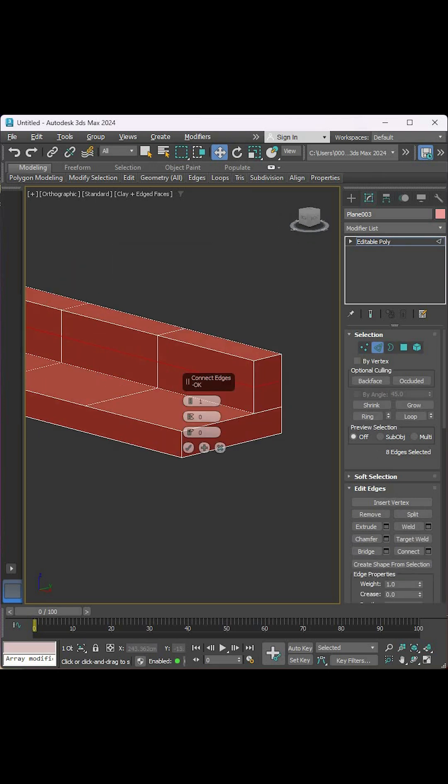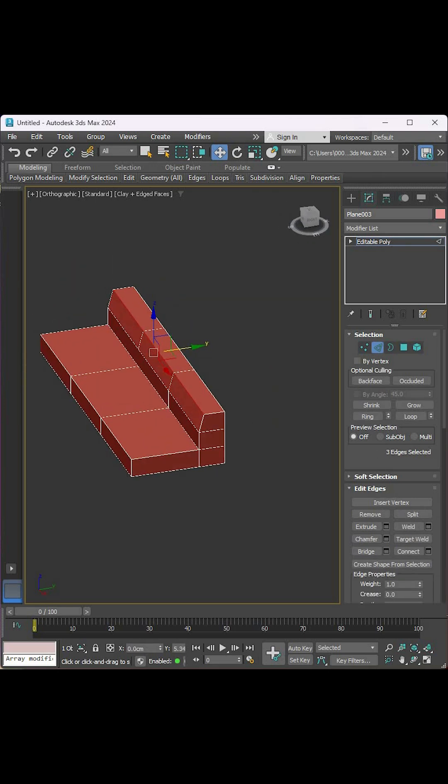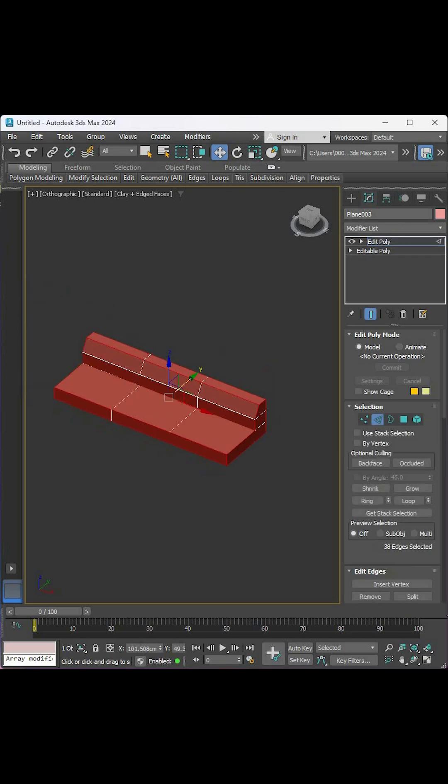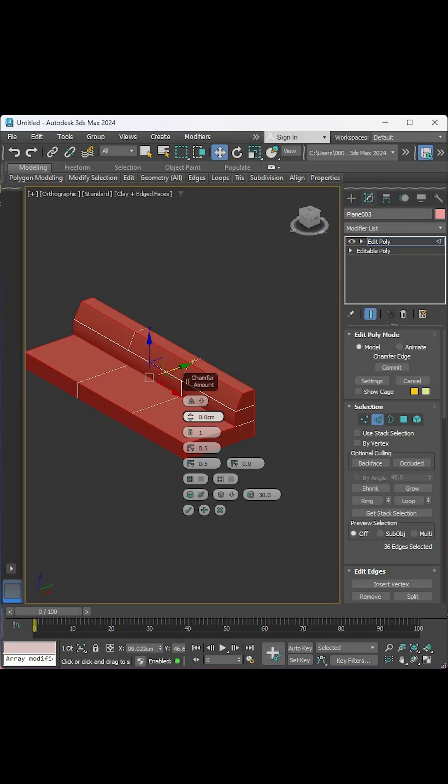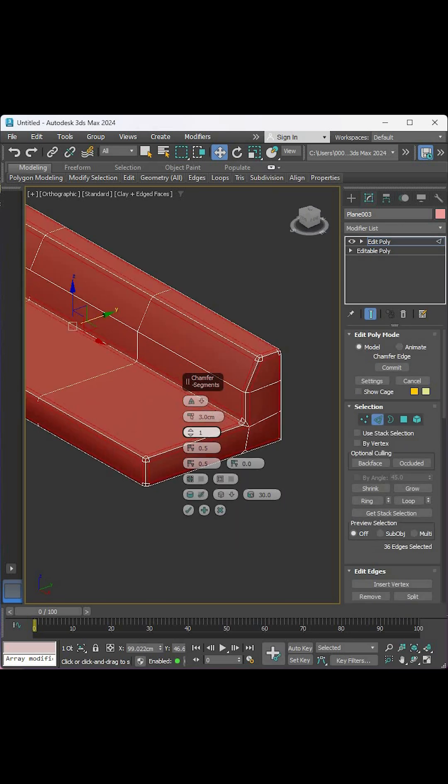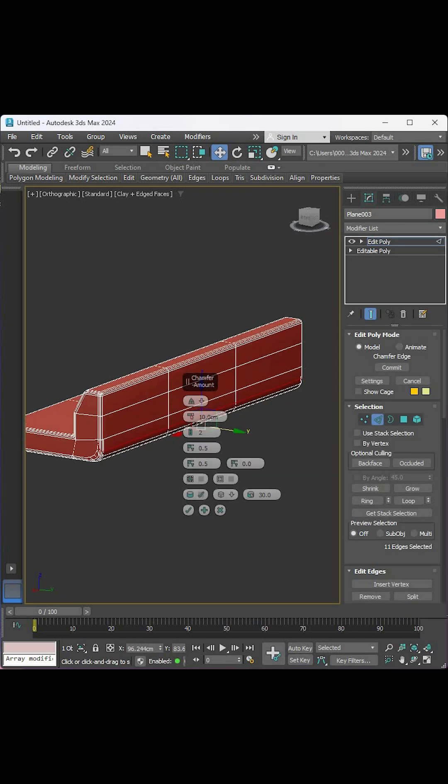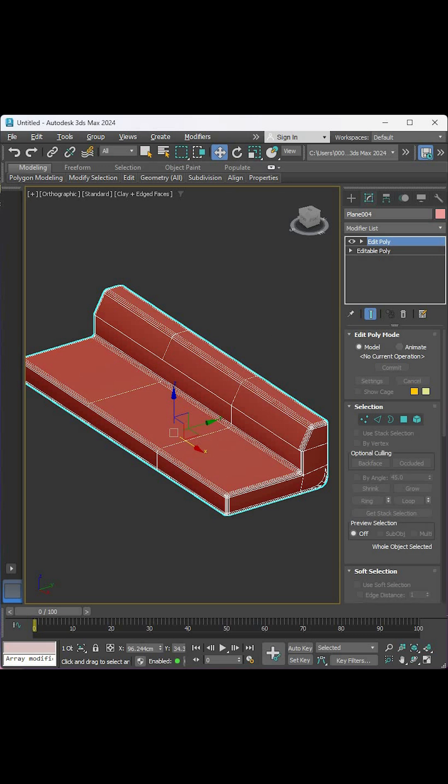Select these edges and connect them, then move the upper ones back. Add an Edit Poly modifier and round the corner of this shape by chamfering its edges.